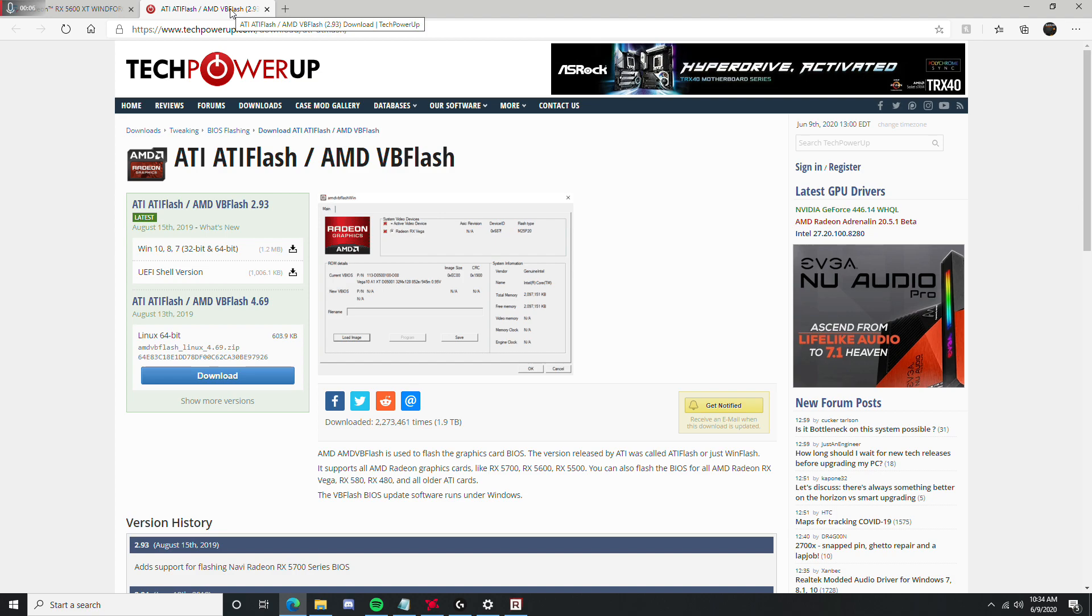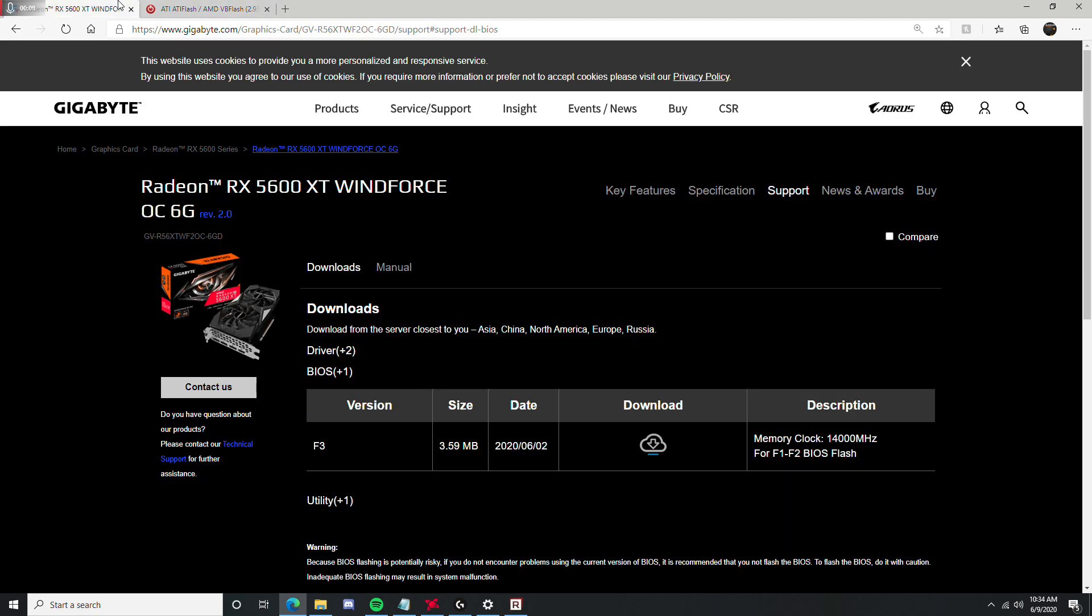and I hope everybody's staying safe at this time because of just everything going on in the world. Anyway, I just wanted to show you guys how to update your RX 6600 XT BIOS.